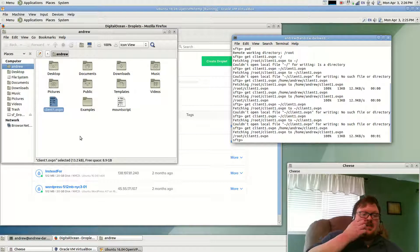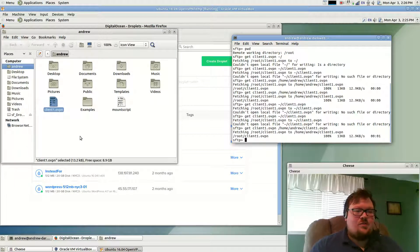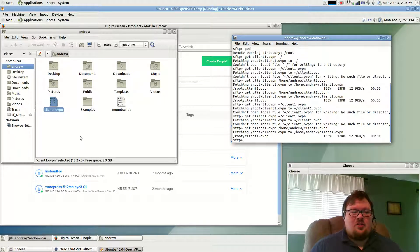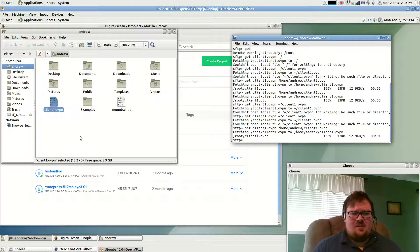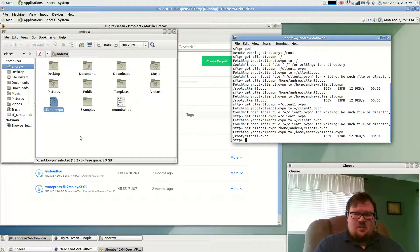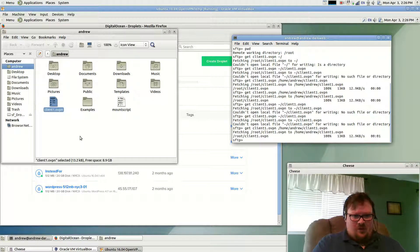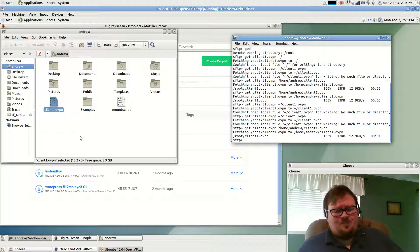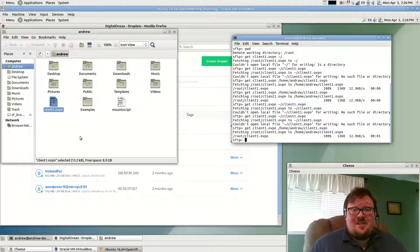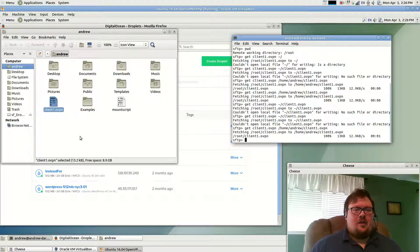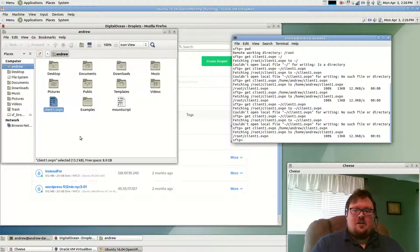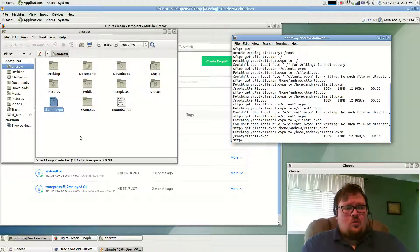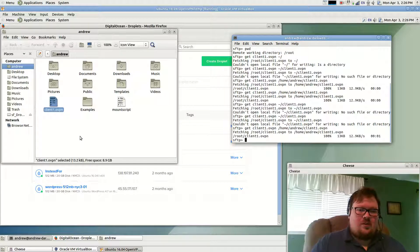I can't make detailed instructions of every single platform that uses an OpenVPN client because they're different with every one. I've installed this on Windows, Linux, and Android. It's different on all three. But thankfully, this is the easiest part. With Android, it was literally an issue of downloading the client program from Google Play, transferring the file to my phone, and hitting connect.